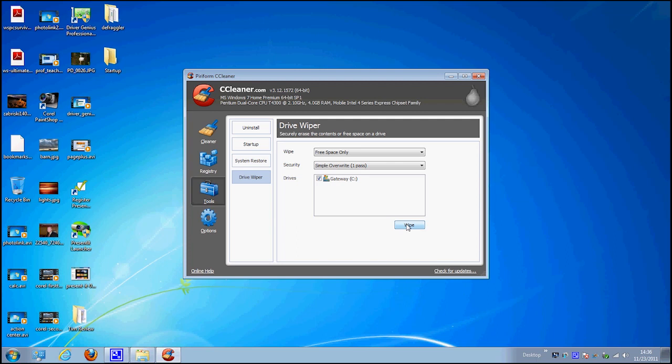Right, because just because you delete it doesn't mean it's not still on your hard drive. Basically, when you delete a file, what happens is the space on the drive is marked as available, but the file is actually still there. Without something like this, like Tim says, you may have an old tax return. You think it's gone because you put it in your recycle bin and emptied it, but you know what? Somebody with the right software can pull it right off. If you tell this to wipe all the free space, it solves that problem for you. That's exactly right and it's so important. You want to be charitable, you want to do the right thing with reusing technology, but you don't want your secure information to end up in the wrong hands.